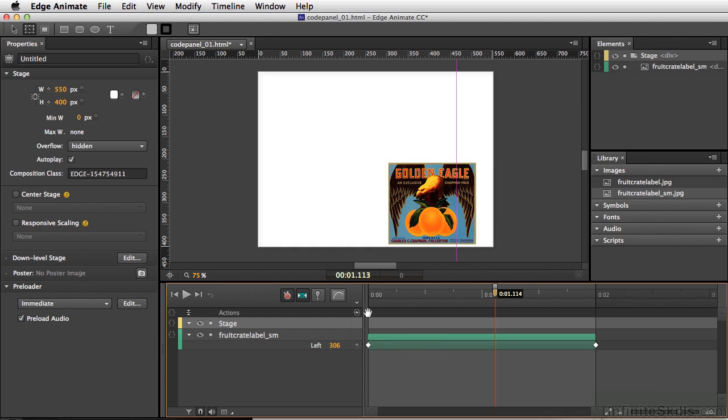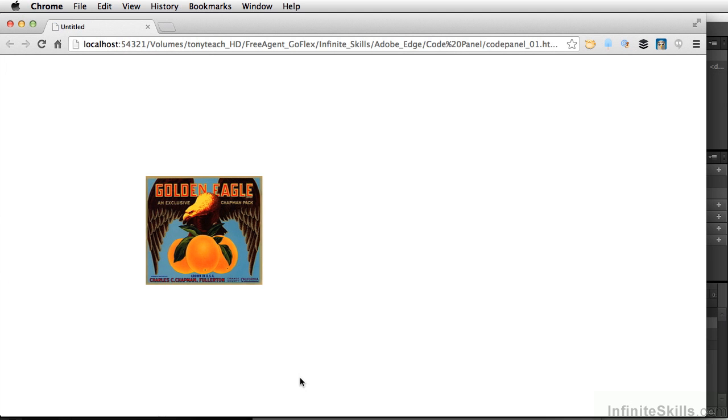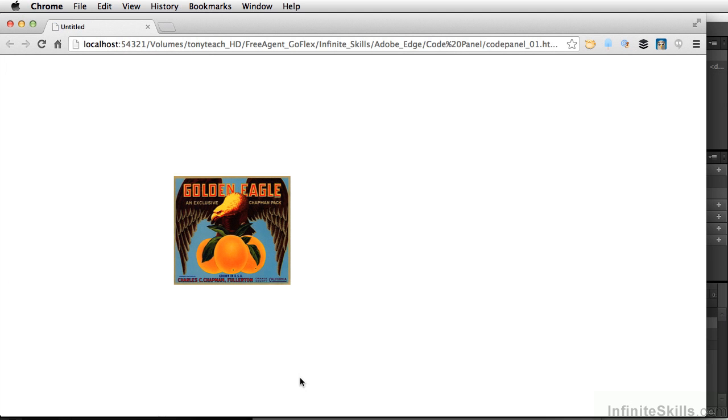And instead of setting the stop at the very beginning, I'm going to click and drag our trigger right at this far point right here. So let's test our movie again, Command-Return, Control-Enter on PC. So we don't have the bounce anymore because we have set the timeline trigger to stop exactly where it was going to rebound.